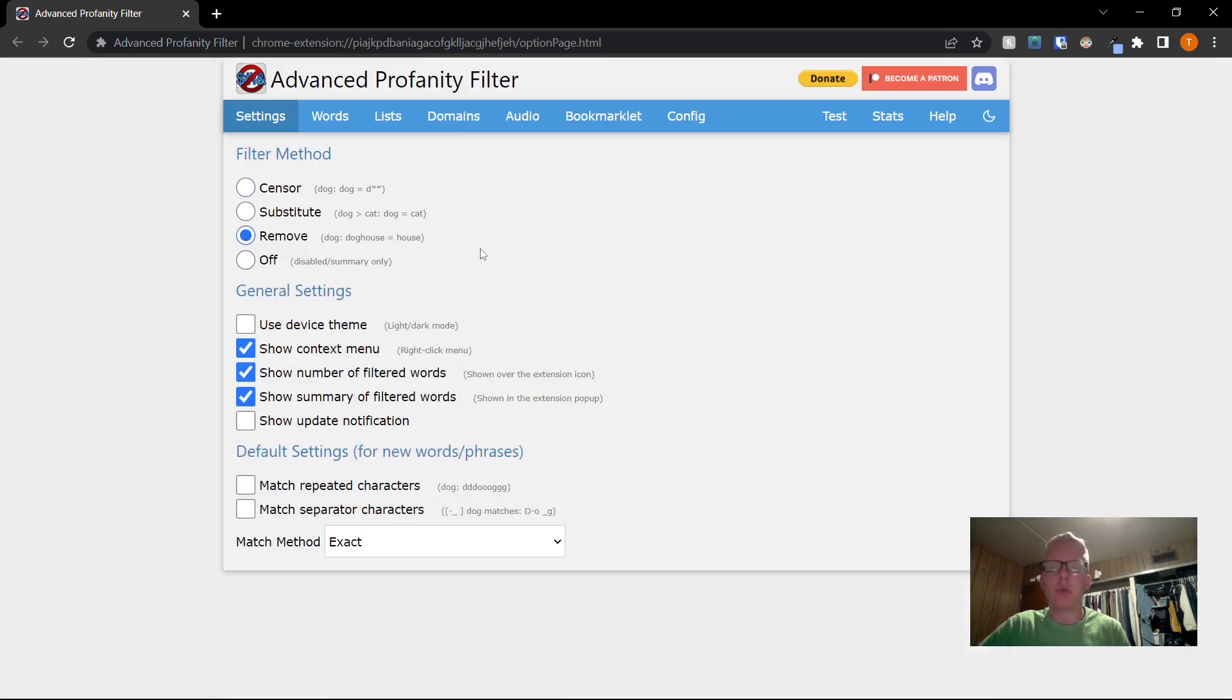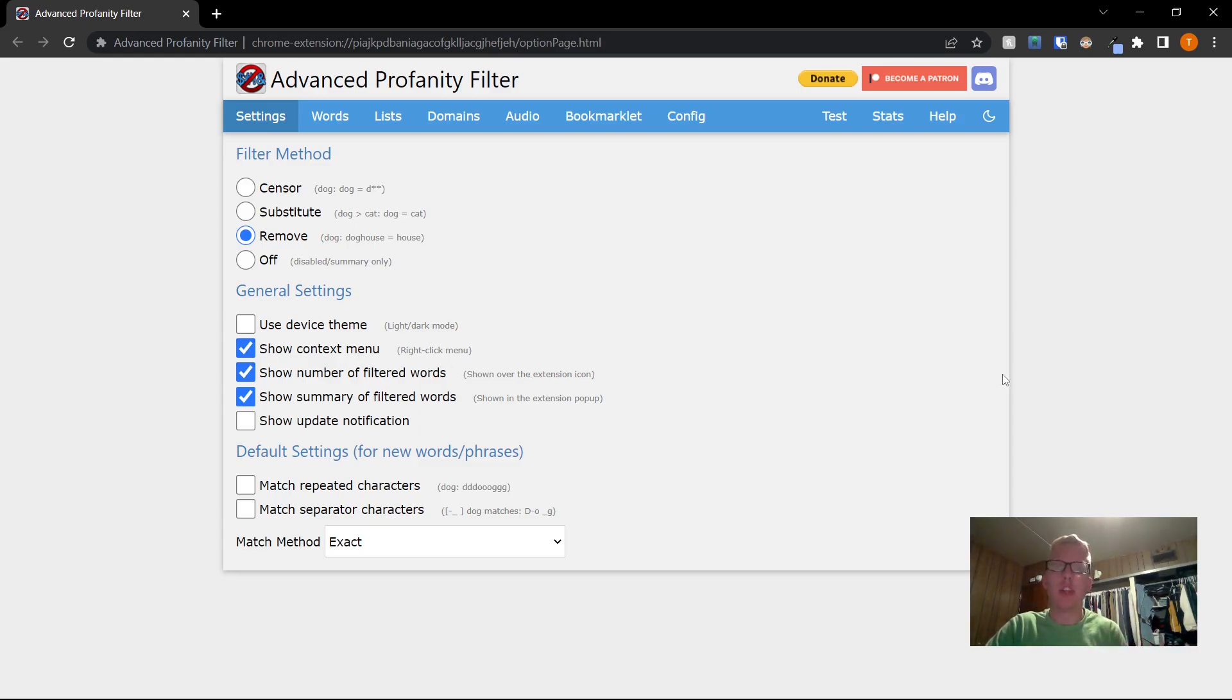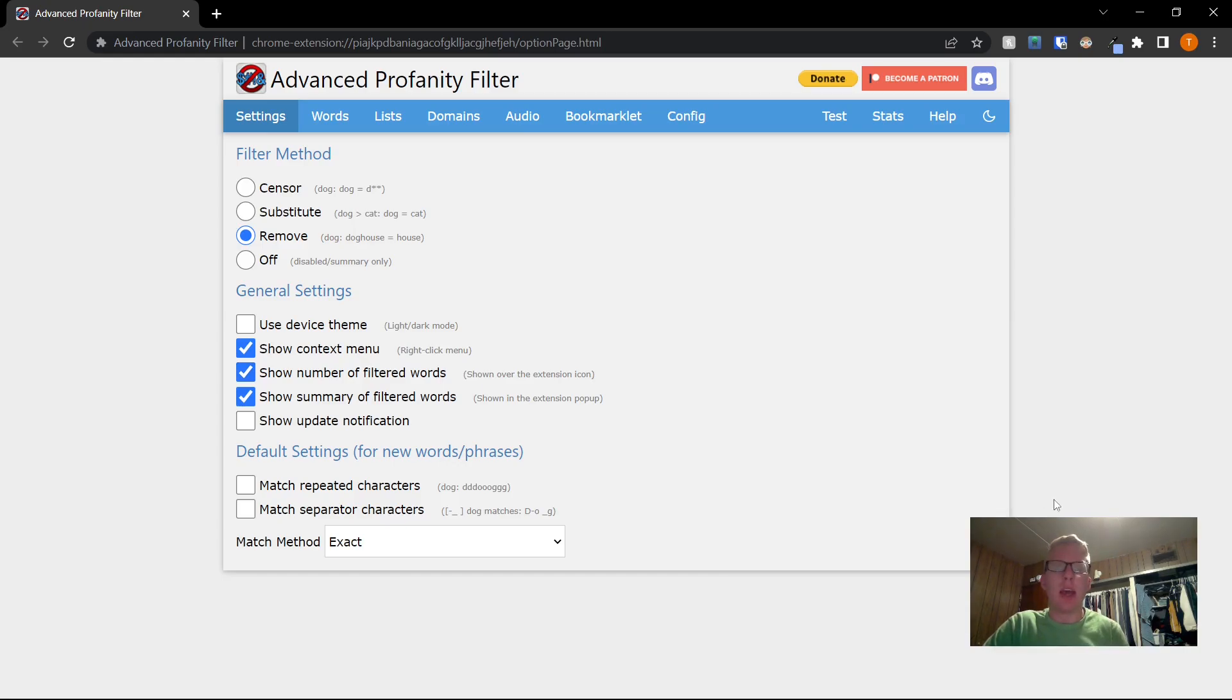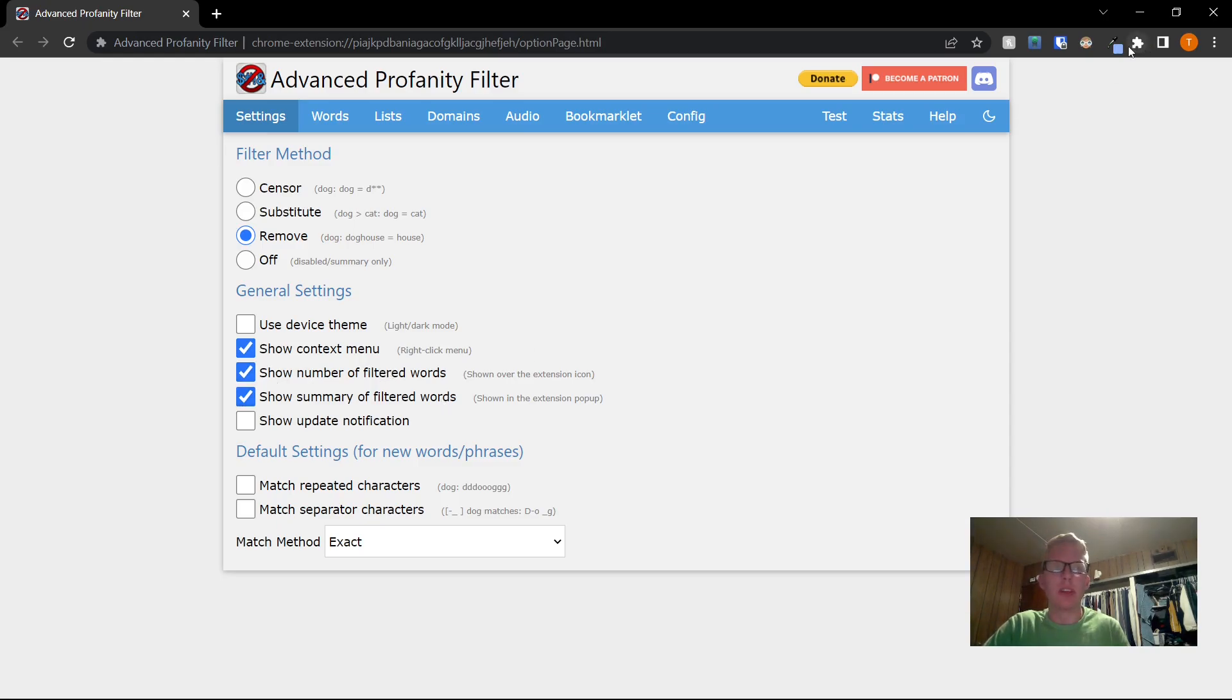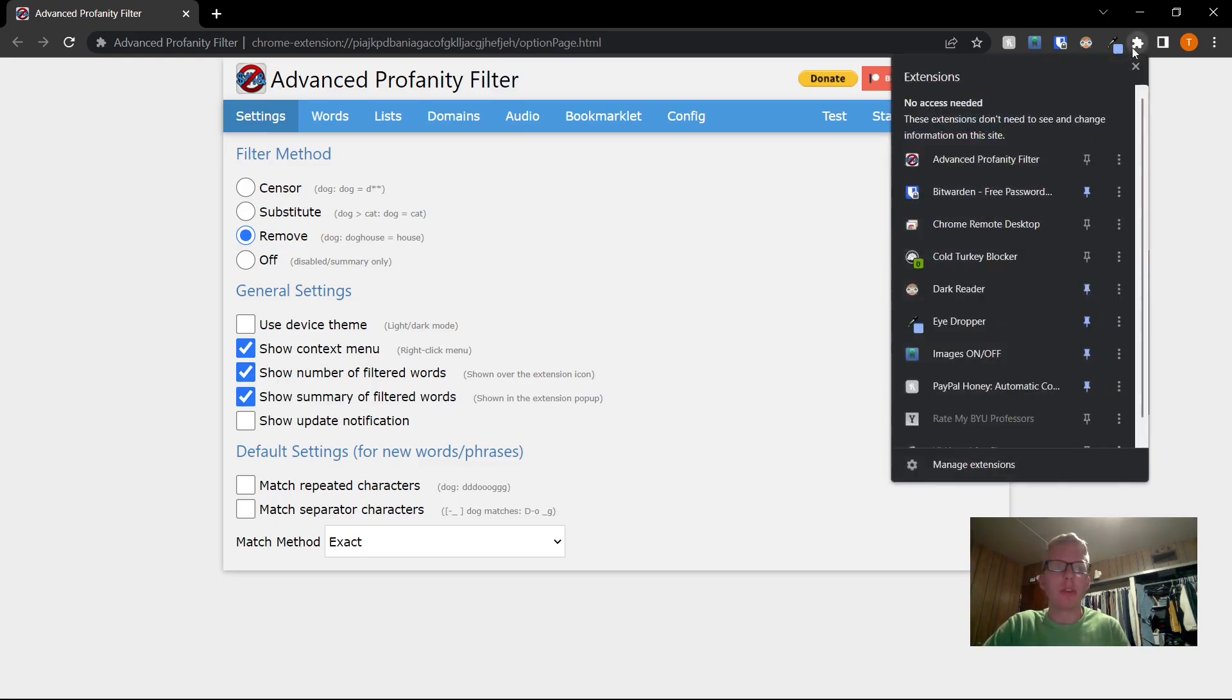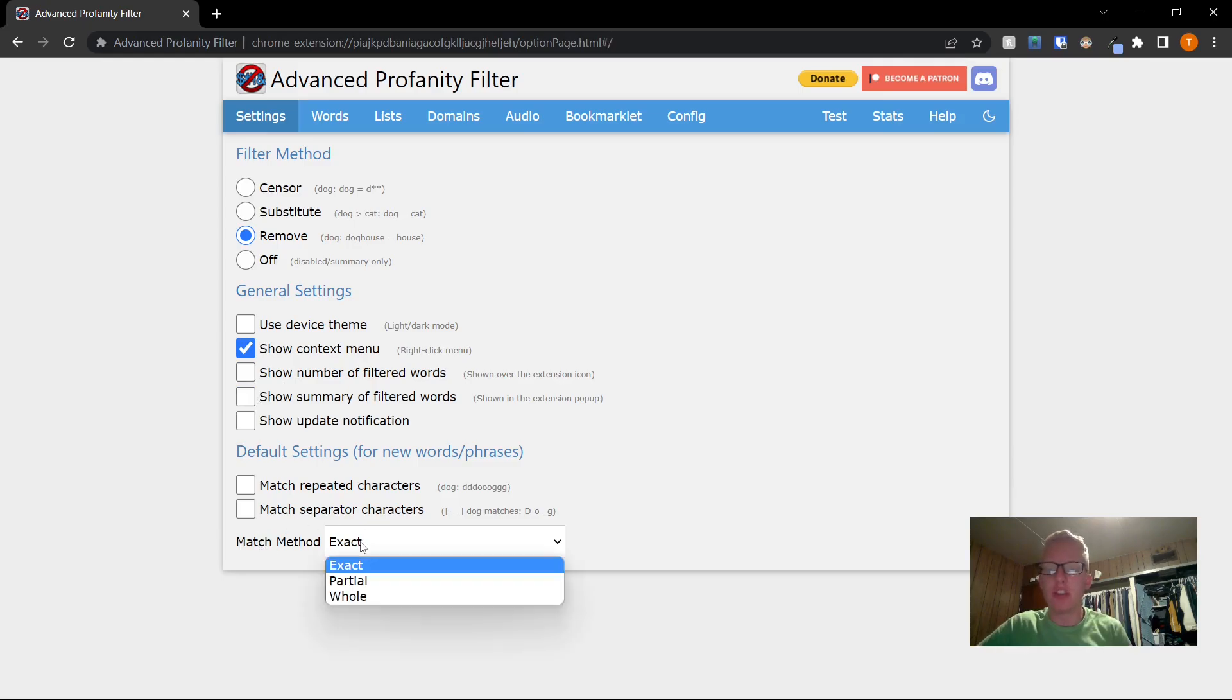But I'm going to personally just walk you through remove. This is the context menu. Basically what this does is when you right click on a page, it shows up as one of the options here and it will allow you to toggle the extension to be on or off for that page. Things like that can be very useful, but you can disable it here if you don't like it. You can show the number of filtered words on the extension. Personally, I just hide the extension.